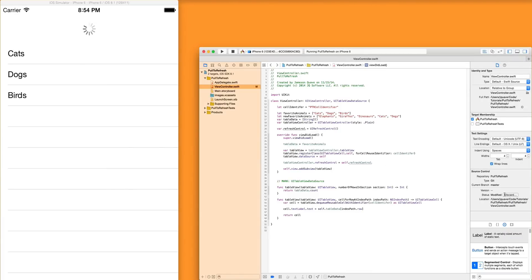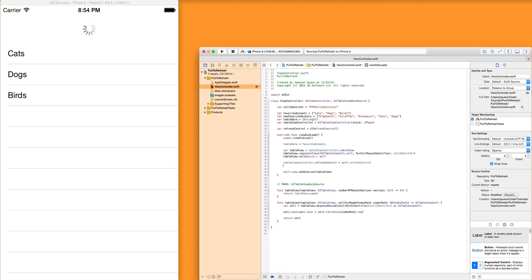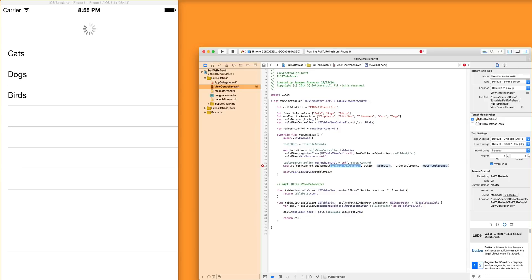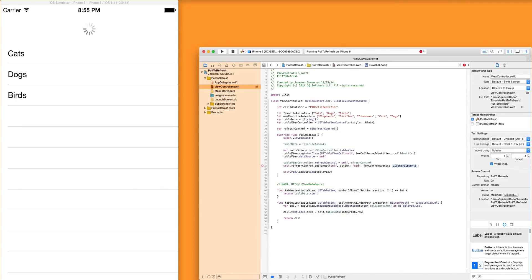And the reason why is because we have to actually add a target for this refresh control to fire when it gets pulled down. So we're going to take the refresh control and say, add target. Now this is basically a complicated way of saying that you want to call a function on some instance, some object that's been instantiated. In our case, the instance object could just be this. So we'll put self, the selector, just a name for a function, but you write it as a string. So we're going to say, you know, did refresh list and the control events.